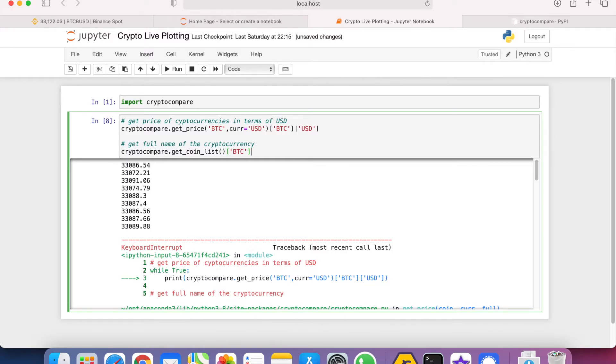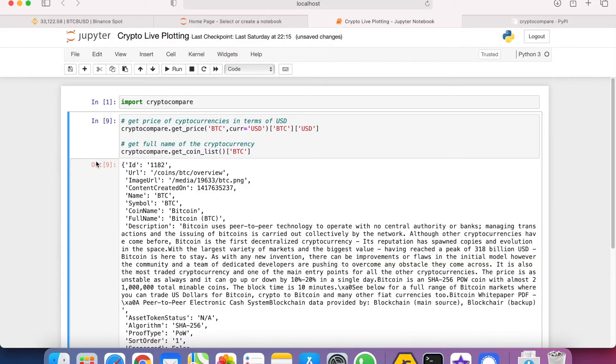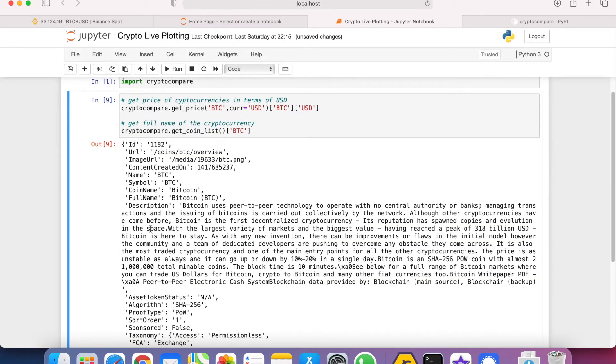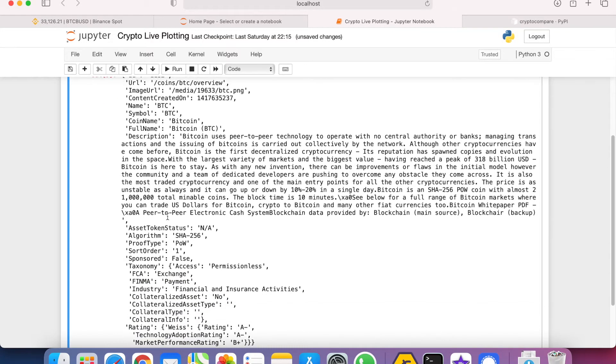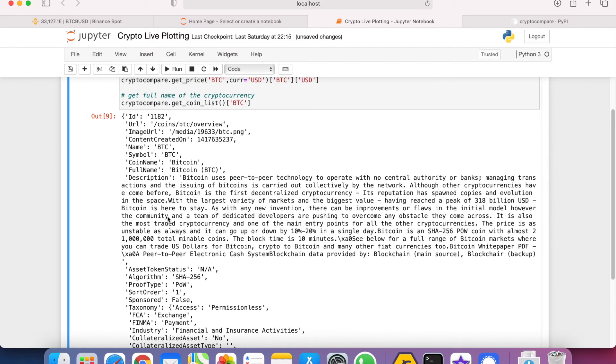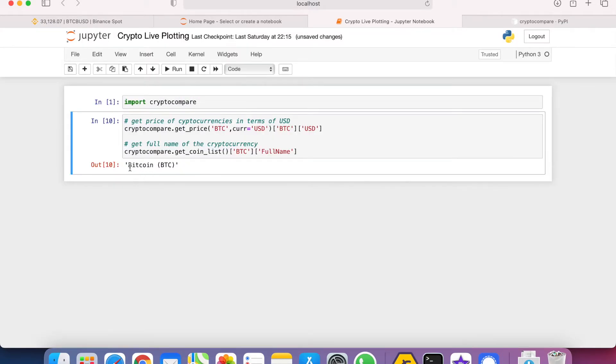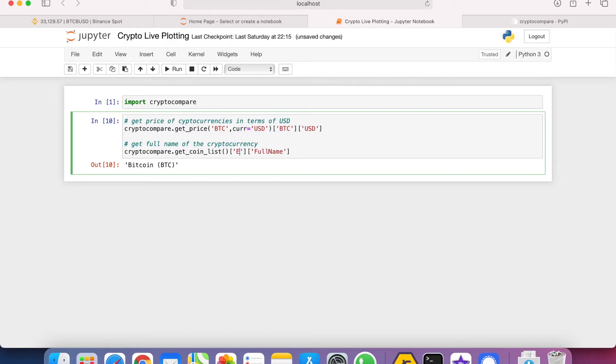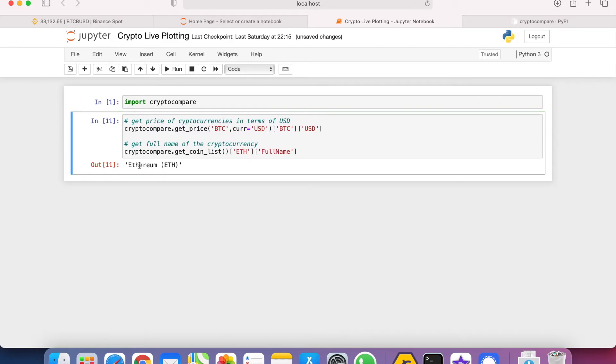We can specify the cryptocurrency that we are concerned with. As a result, it turns out that the response is also in JSON file, but we're only concerned with the full name. So we can just specify the header full name and then we can just get BTC. We can try other cryptocurrencies as well, let's try ethereum ETH.